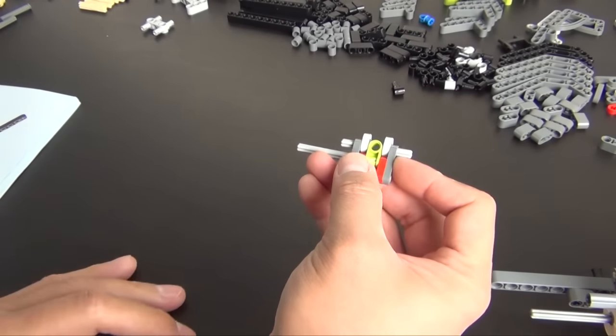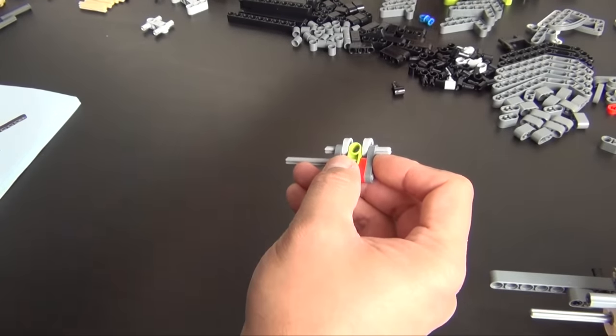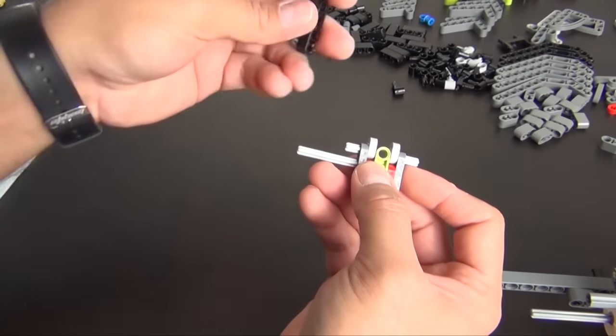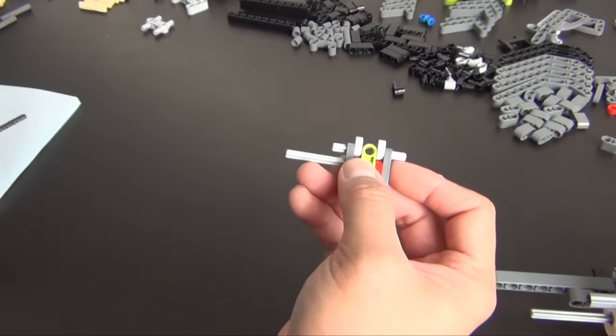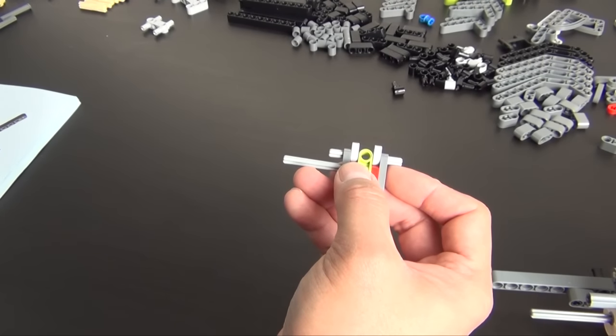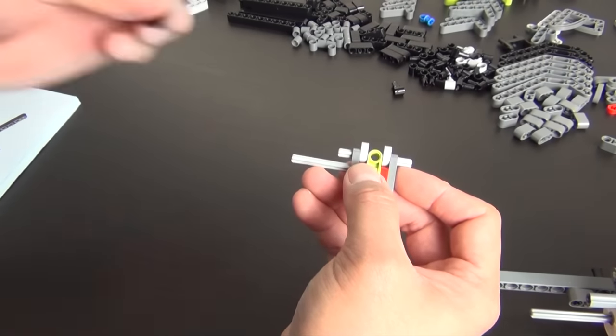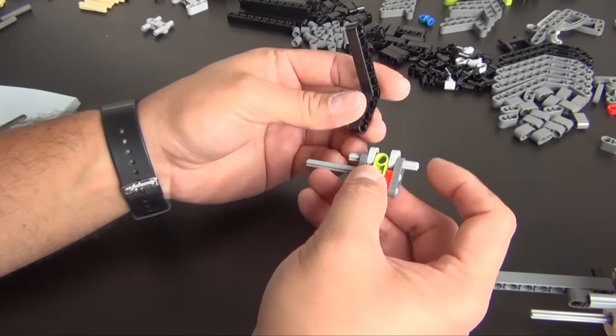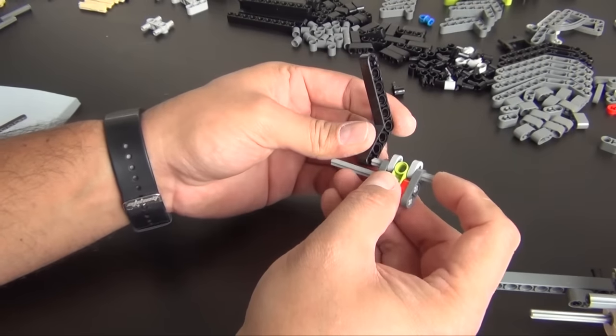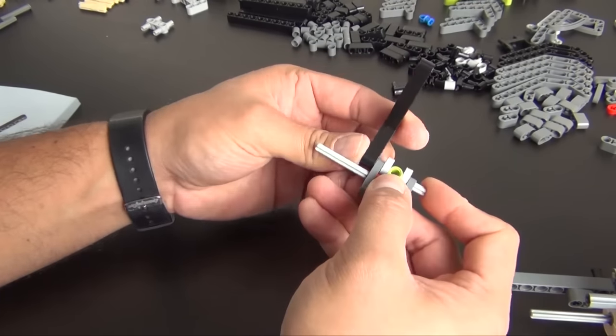Now that looks good. Now we have this bent lift arm, they show a one-to-one diagram because there's quite a few of them in this bag, so you have to make sure you use the right one.